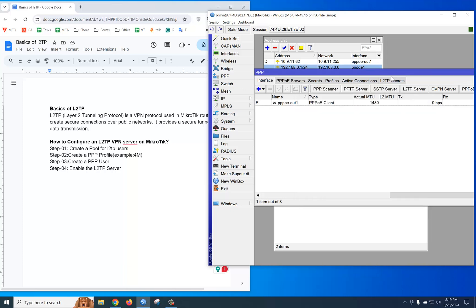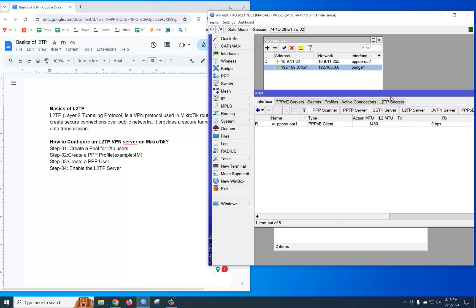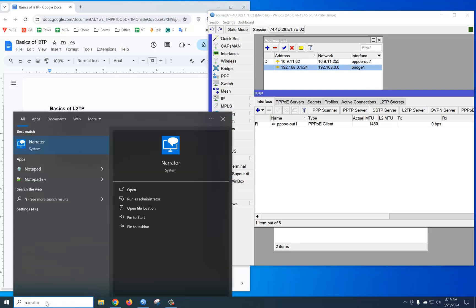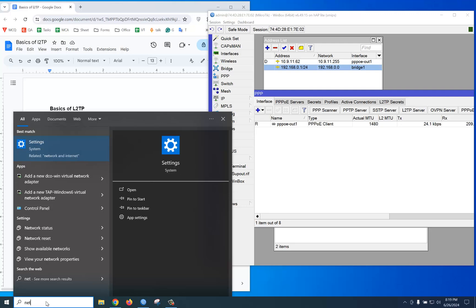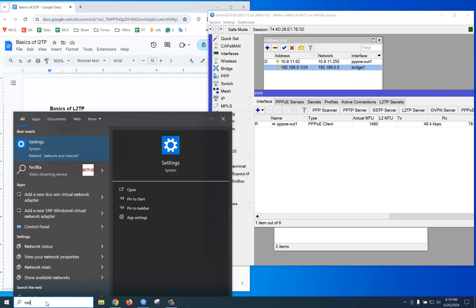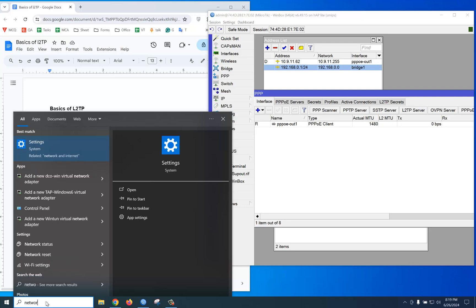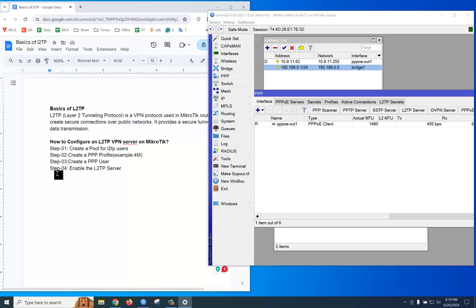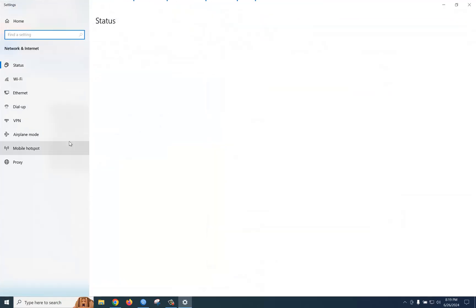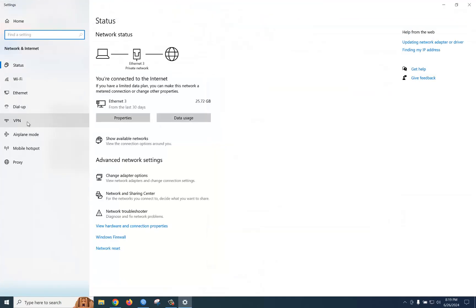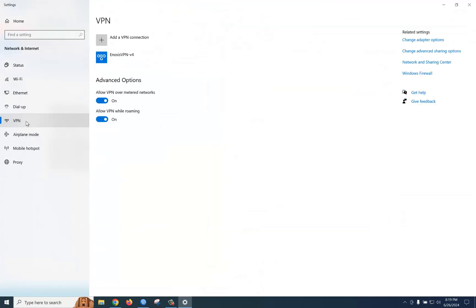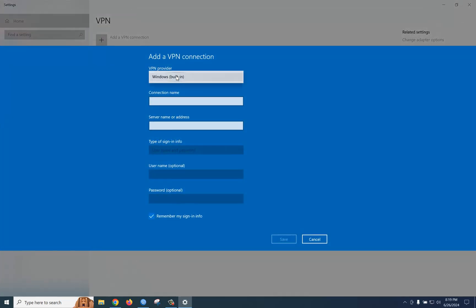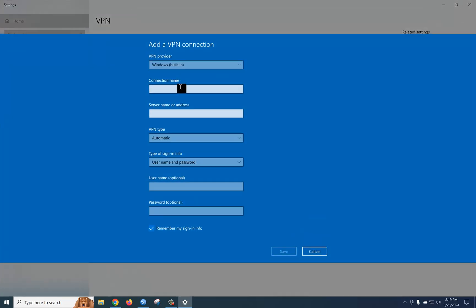Now the question is how to connect from the client PC. You should go to Network Settings. There is an option: VPN. You can add VPN—select Windows (this is client side). Now I am giving the gateway IP: 192.168.0.1.